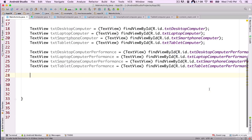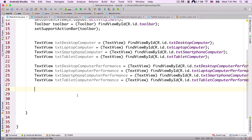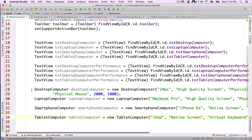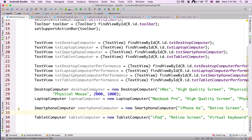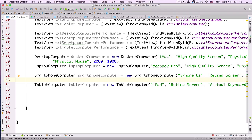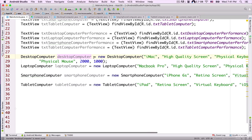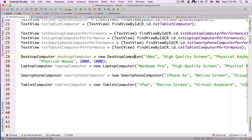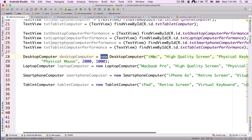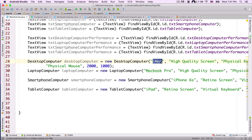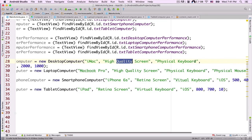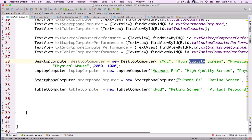Now let's put in some more lines of code. I'm going to create some objects from the classes we created in this project. The first object is of type DesktopComputer, named desktopComputer, instantiated using the new keyword. I need to pass arguments to the constructor — for example, the desktop computer name is iMac, high quality screen, physical keyboard, physical mouse, and values for CPU power and RAM.